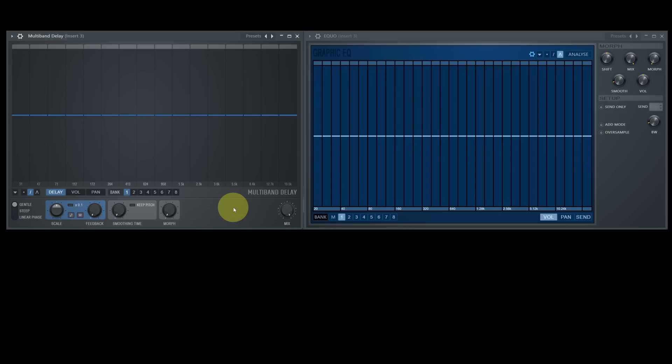Some of you will recognize some similarities to an older plugin we had in FL Studio already for a long time. And you're right — the new Multiband Delay is, at least from the GUI, handling and some of the functions, an old friend in a new guise: EQO.